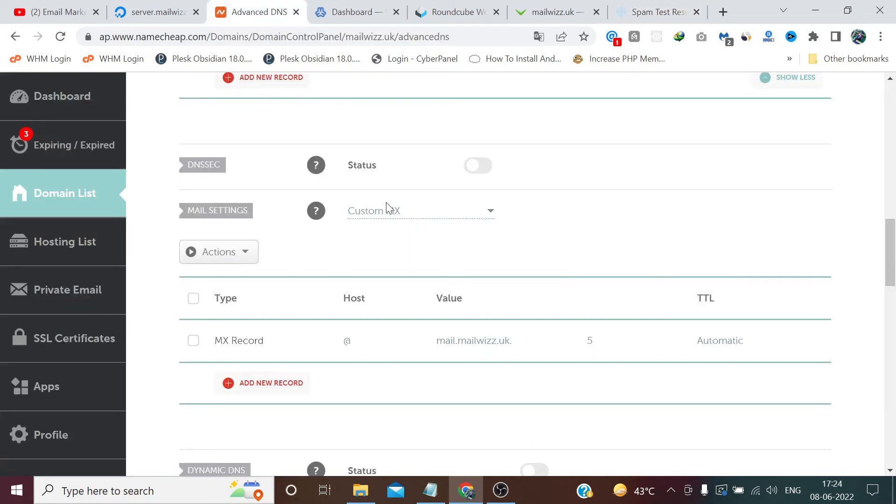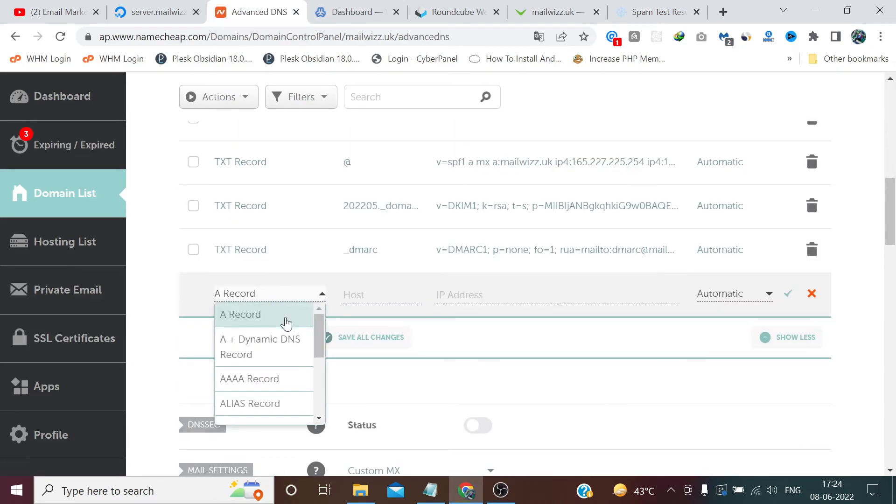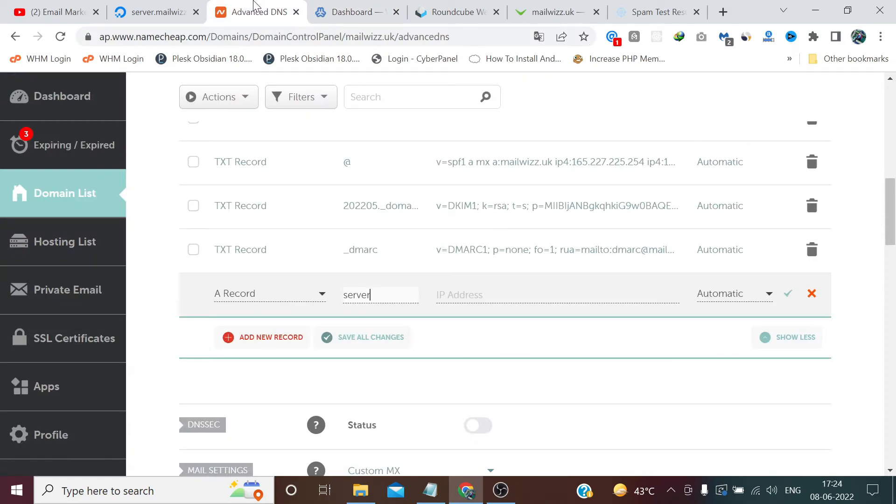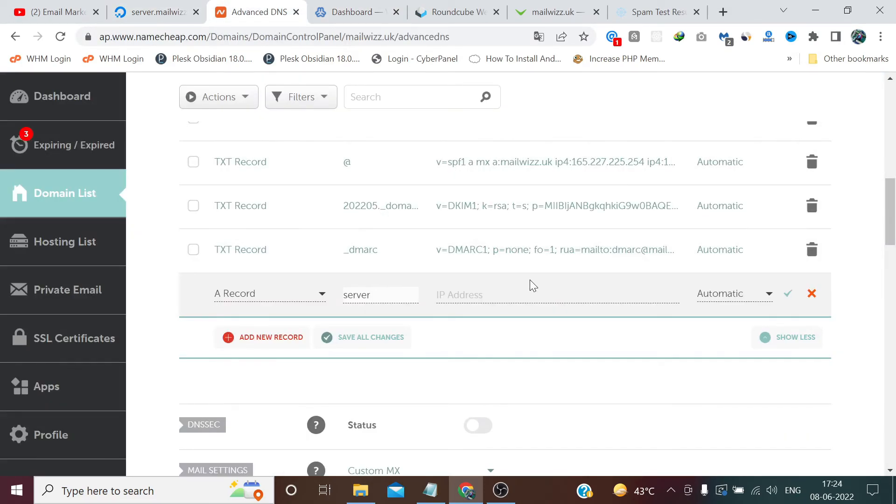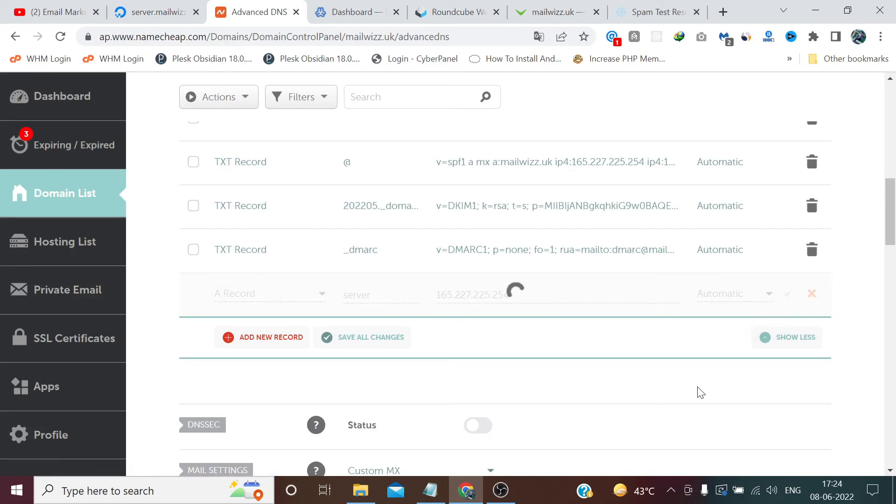So let me try one more thing. Add a record, server here, and copy this IP, paste it here, click save.